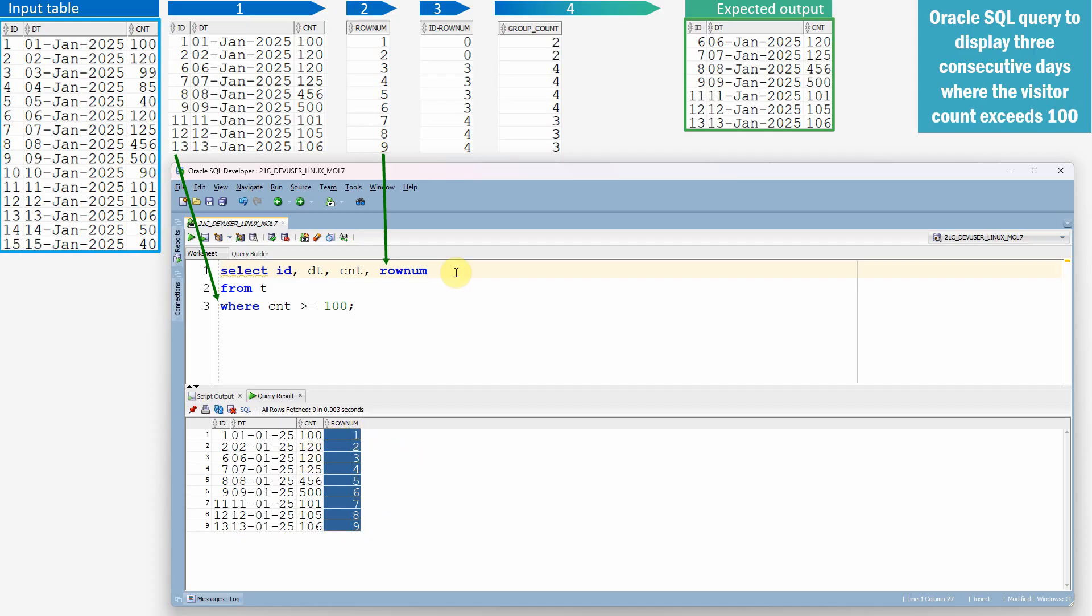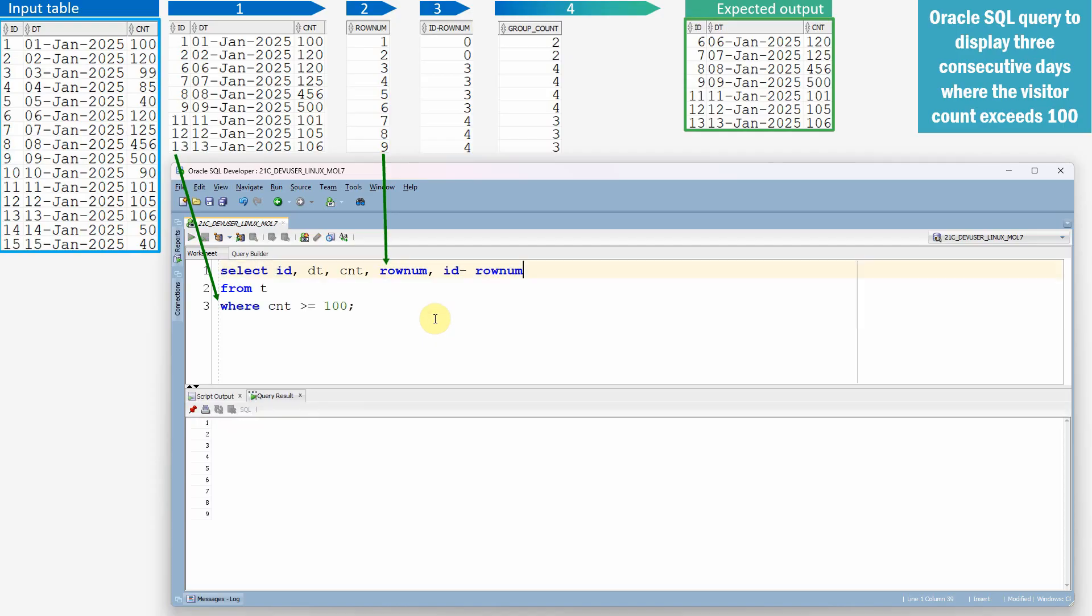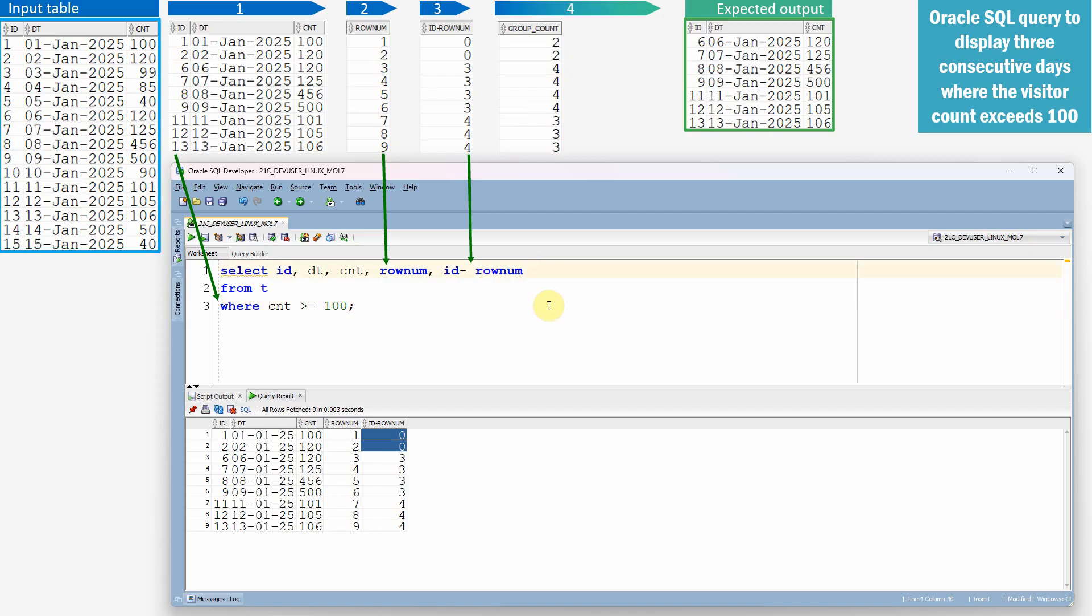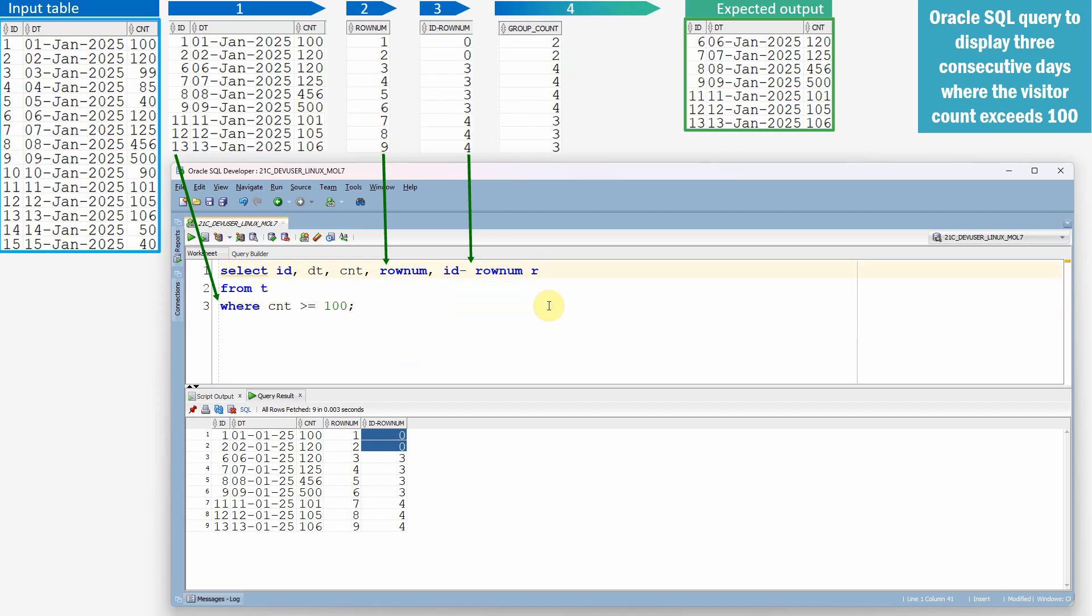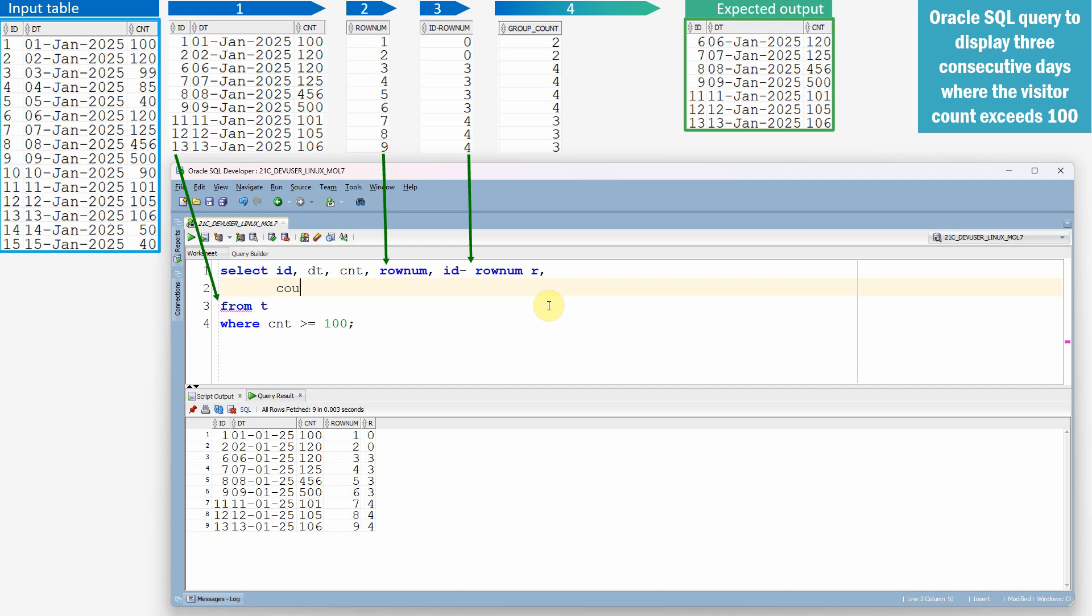The next step as part of step three, I'm just going to print ID minus row num. So that we will get a pattern here. Now, what we need is we just need to get this group count. So let me just give alias as R. Now, the next step, we need to find the group count for that.